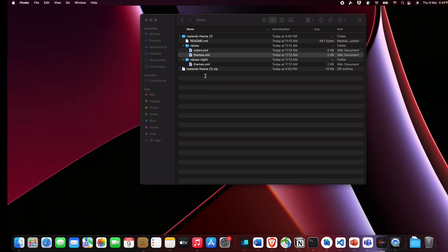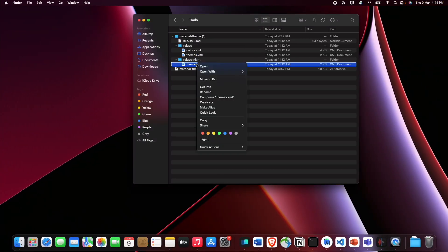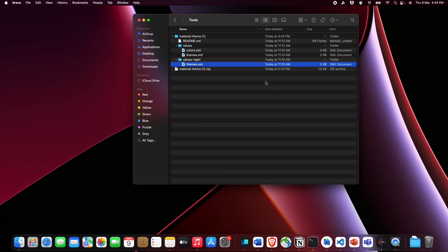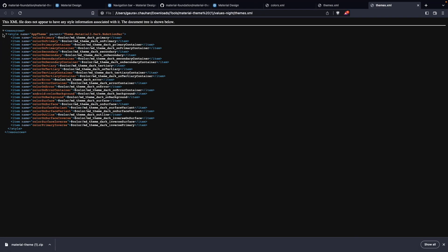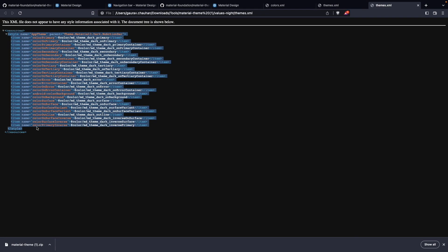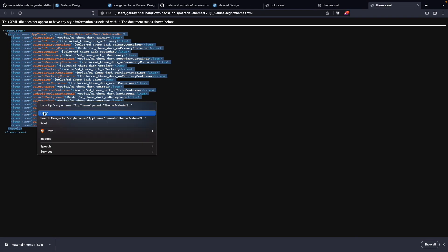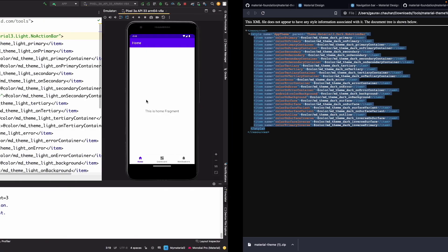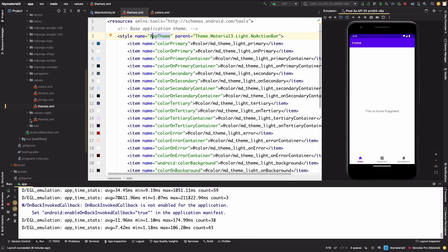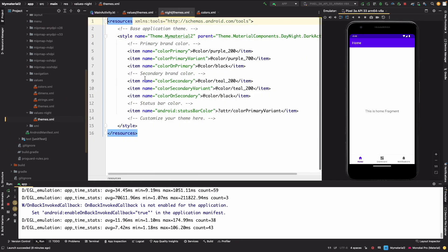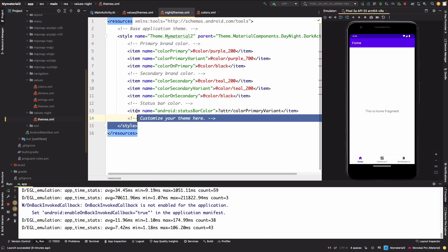And also now let's update our, our another this night theme as well. Just copy it and paste it here as well.